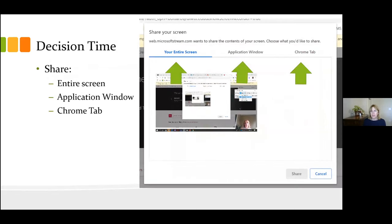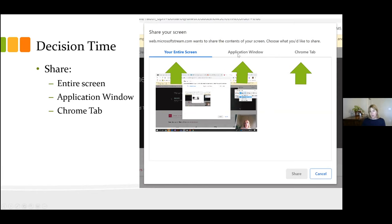When you hit that Record button, you have to make a decision: am I going to share my entire screen, am I going to share an application window, or am I going to share a browser tab? It can be done any way. For our purposes, I chose Application Window. When you do your entire screen, you'll actually appear in the corner. If you choose Application Window — which I'm going to choose because I'm doing a PowerPoint — I don't really need to show my face.